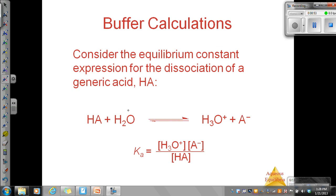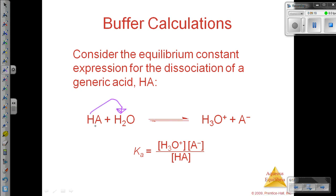Let's look at this mathematically. Let's think about the equilibrium constant expression for the dissociation of just some random weak acid HA. If we combine that with water, we will get hydronium — because the proton will be attracted to the water — and then we get A-, the anion. If we write the Ka expression, that would be Ka equals the concentration of our products divided by the concentration of our reactants.